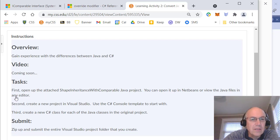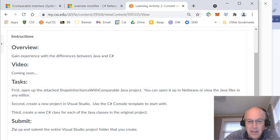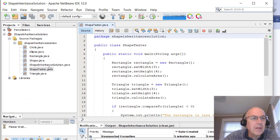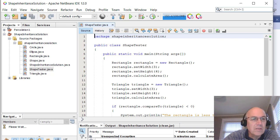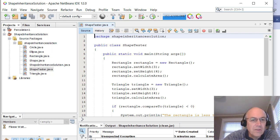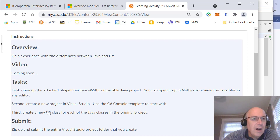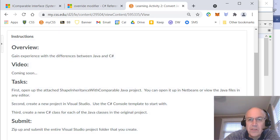The first thing we're going to do is open this attached file. I'll open it up in NetBeans and there's a set of Java classes here. They're in the source packages, in this Shape Inheritance Solution folder. You just have to edit them. Next we're going to create a new project in Visual Studio. We're working with Visual Studio 2019.